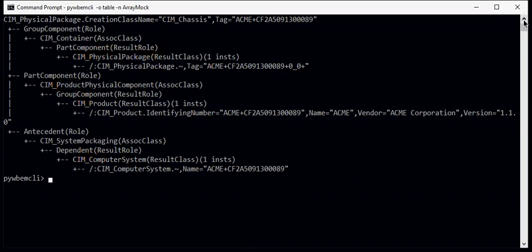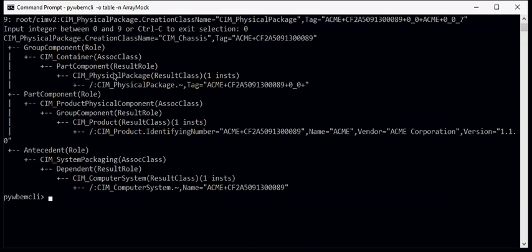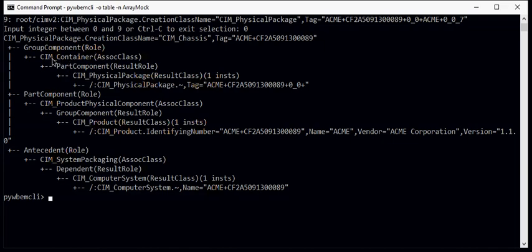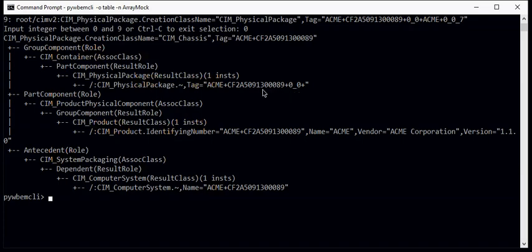And we see it has a number of associations. The physical package, which is a CIM_Chassis in this case with this tag name, is a group component and it contains parts, or a part, following a container relationship. It contains a physical package of ACME+0-0+, which if you look back at our previous display was a rack of some sort.